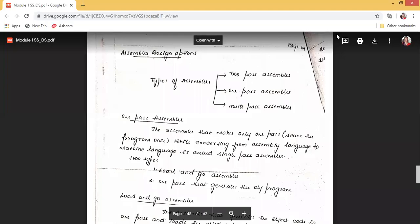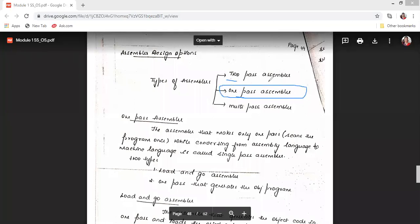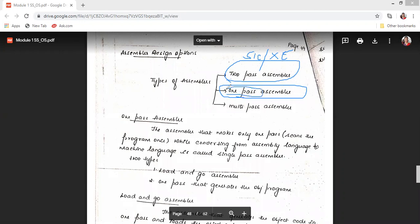We will now move on to the next topic of Module 1: assembler design options. In previous videos we covered machine-dependent and machine-independent features. In this topic we will see the various options to create assemblers. We have already seen one-pass assembler and two-pass assembler. In two-pass assembler we saw how SIC/XE works using two passes — it generates object code and an object program.